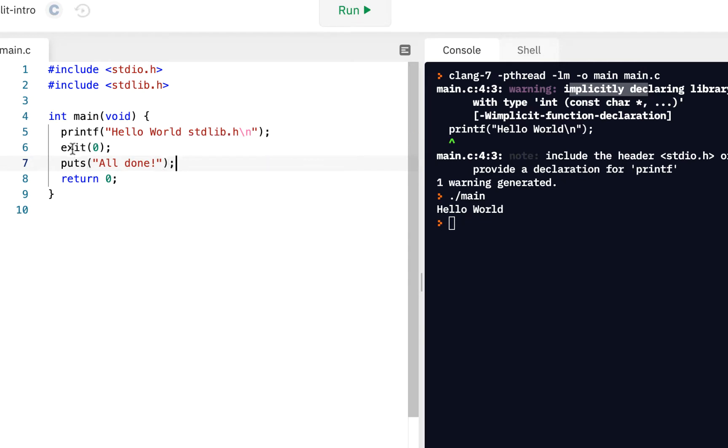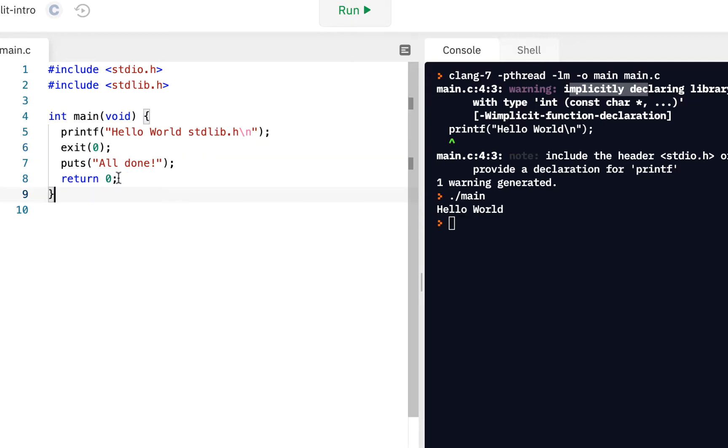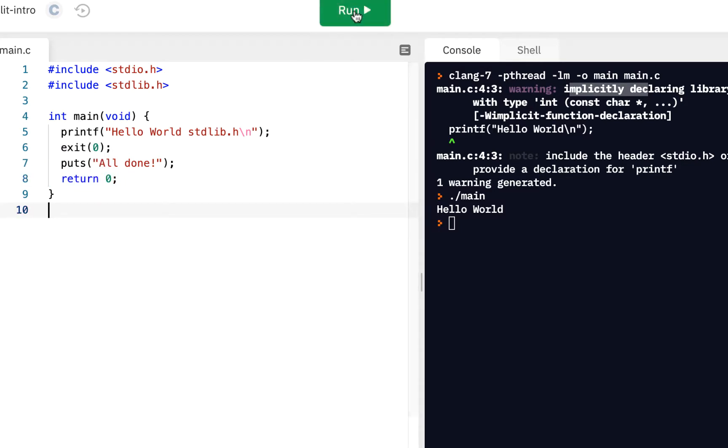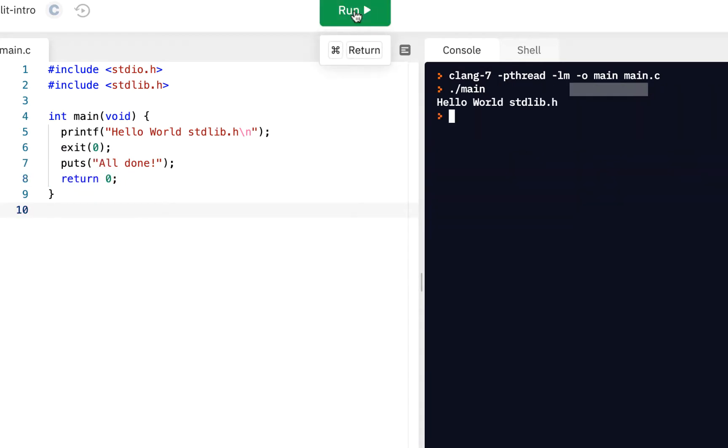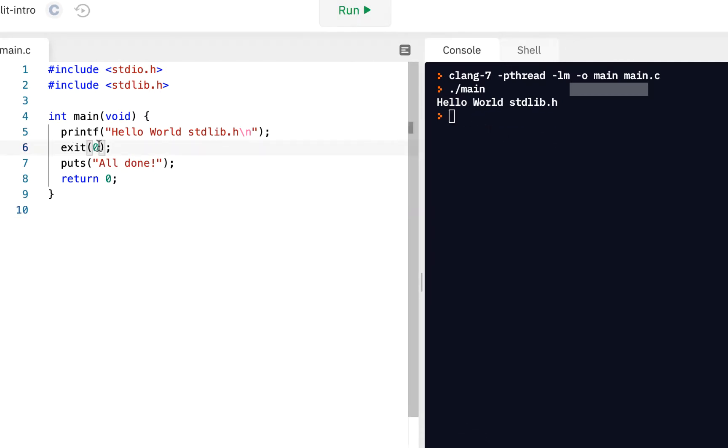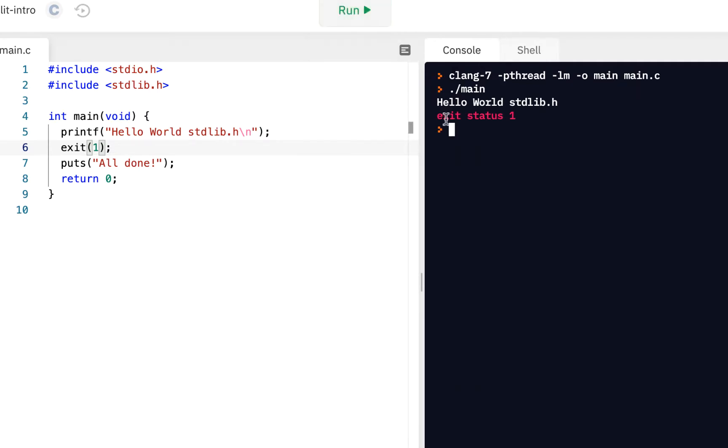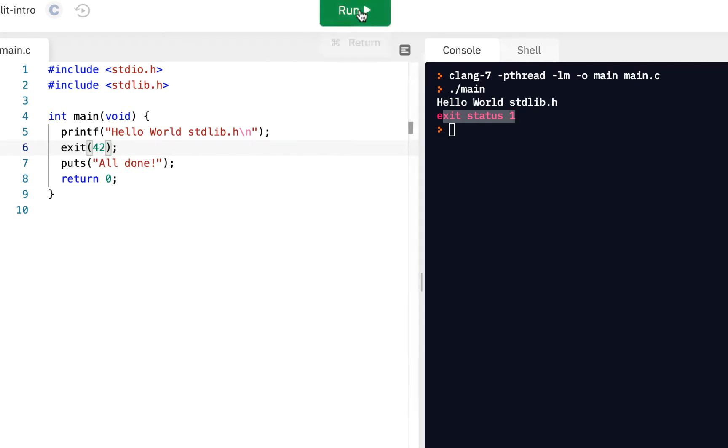Exit will exit your program wherever you happen to be. Right now, we haven't written enough code, but later on, you could be deep inside your code somewhere and something goes wrong, and you decide to exit before coming to the end of main. When I click on this and run, we don't see anything unusual because we exited with zero. Let me exit with a non-zero value, say with a one. Now notice it says the exit status is one. Or let's put 42. When I click on run, exit status is 42.